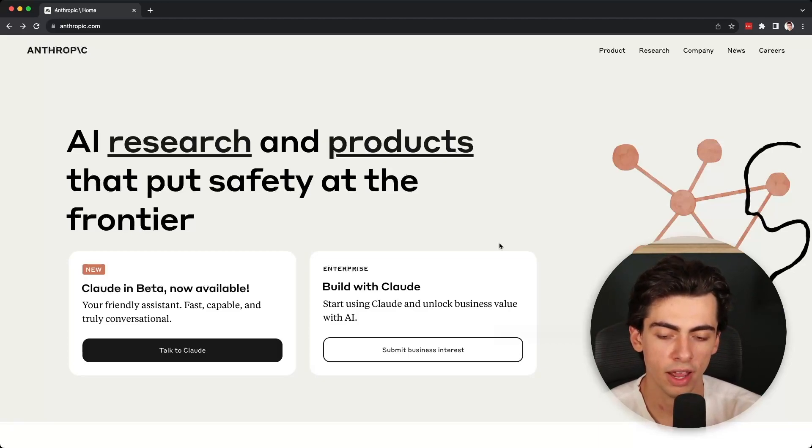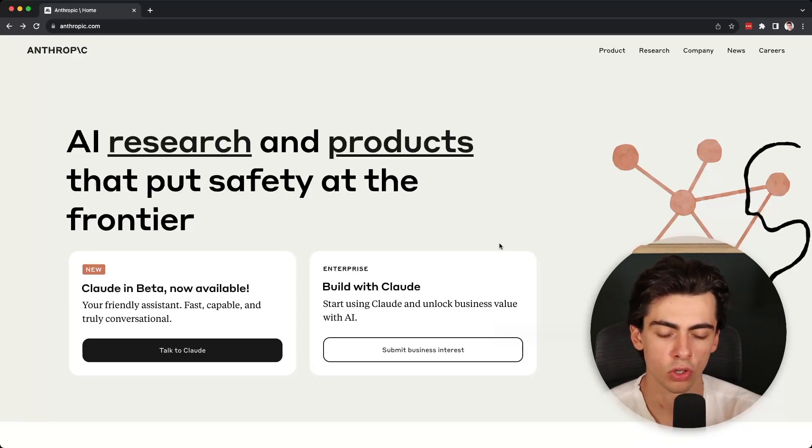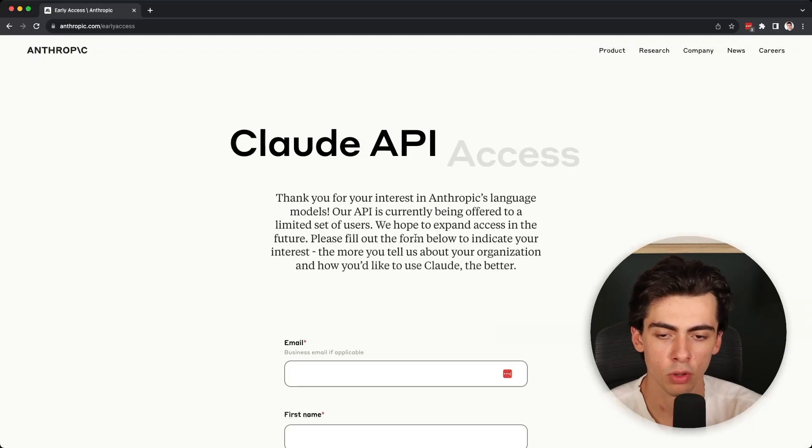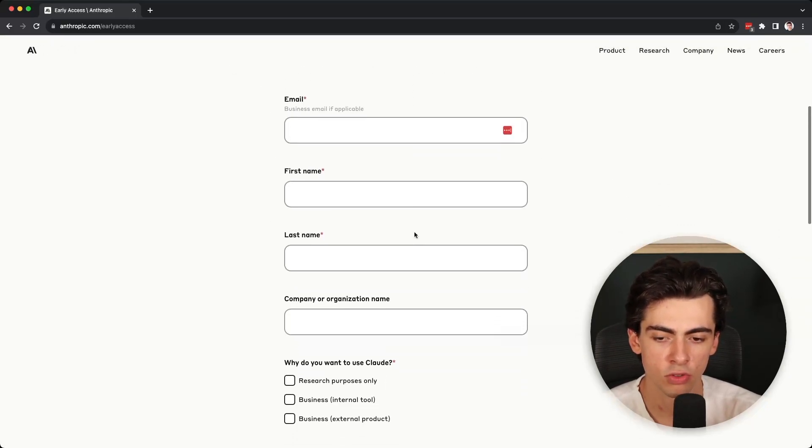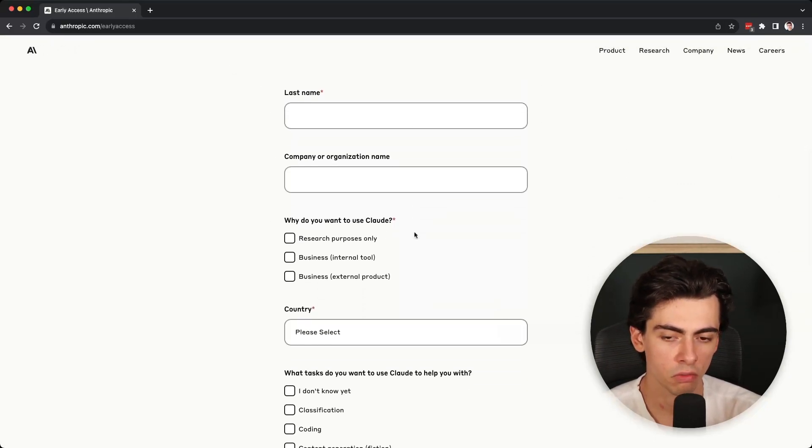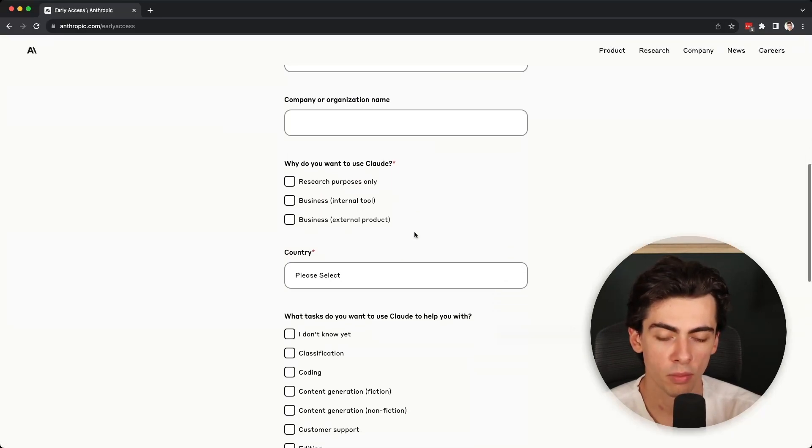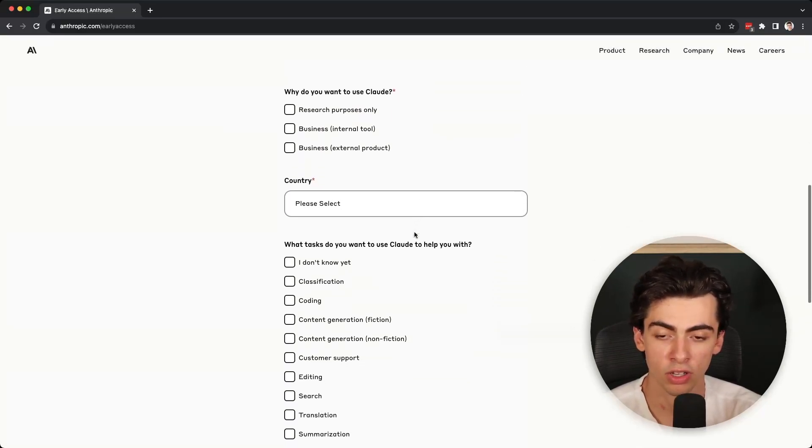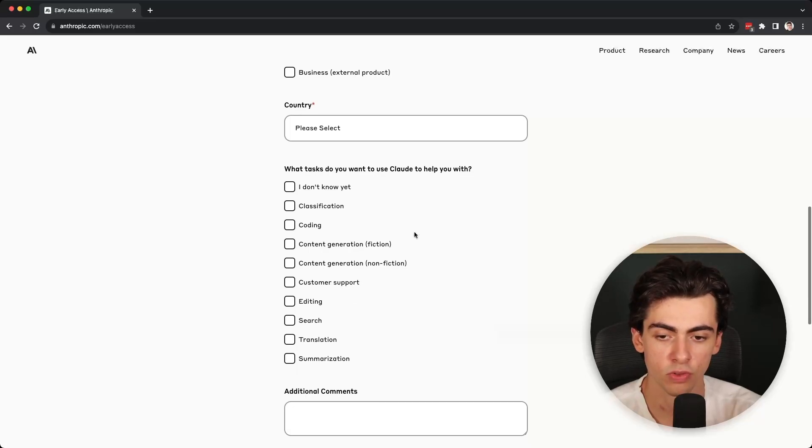They also offer an API, so you're able to build applications on top of Claude. Unfortunately this is not yet available to the public. You need to submit this form in order to get access and they're not giving access to everyone. What I'm hearing right now is that they are prioritizing enterprise customers.